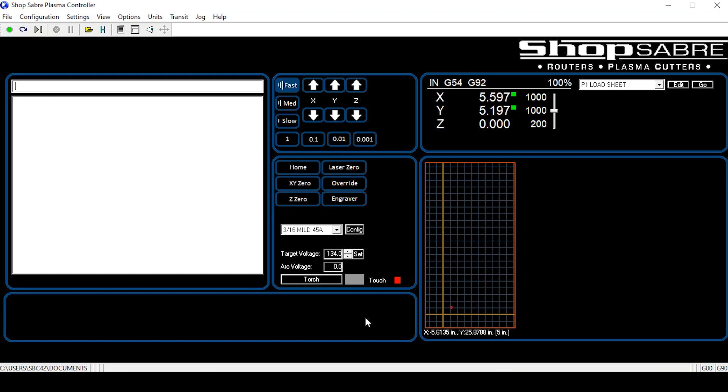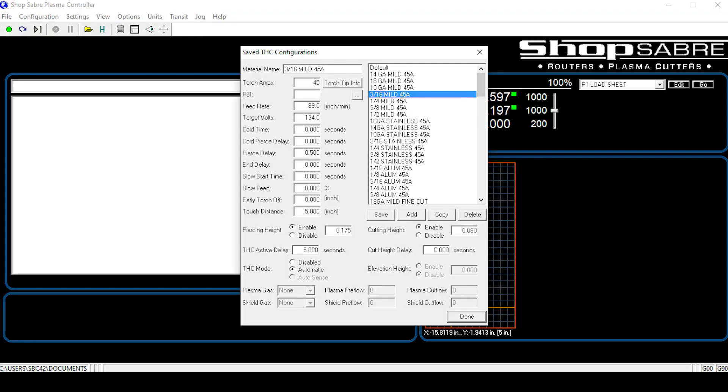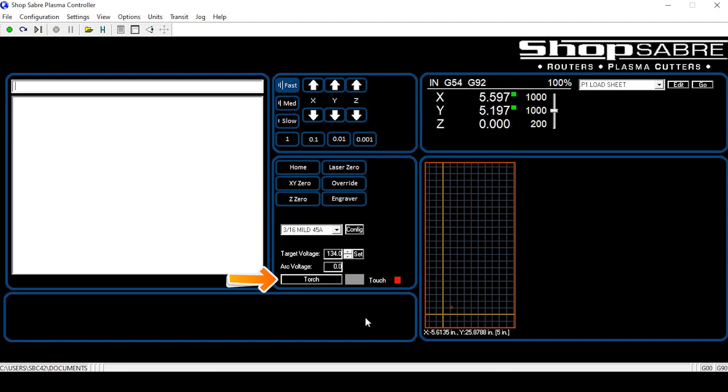Below that you have our material list. It's a drop down box and it has all the material that's in the hypertherm manual. Target voltage. This is the voltage that's set from the hypertherm parameters. Arc voltage. Arc voltage is the actual voltage that it's running. The torch button. That turns the torch on and off manually.